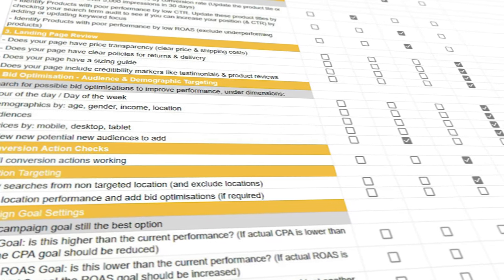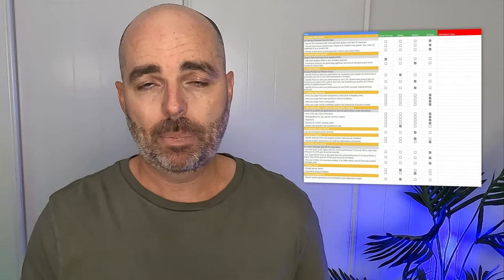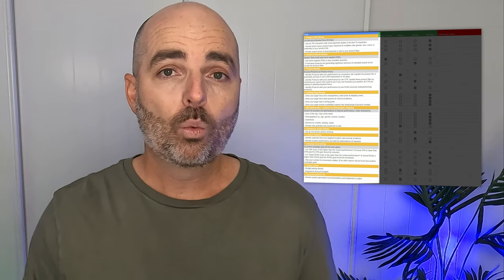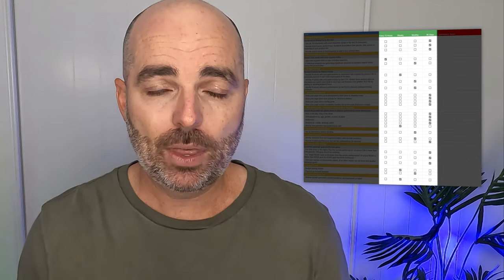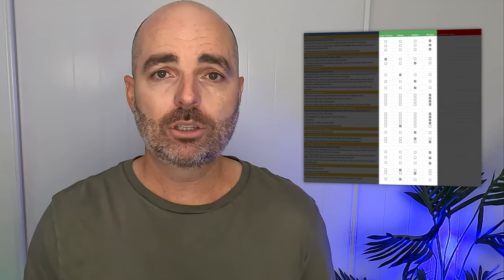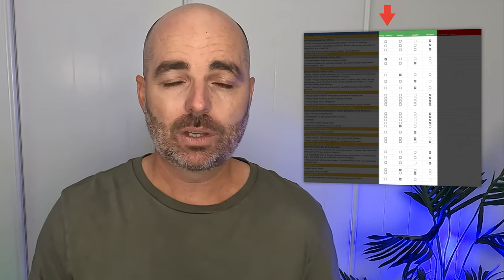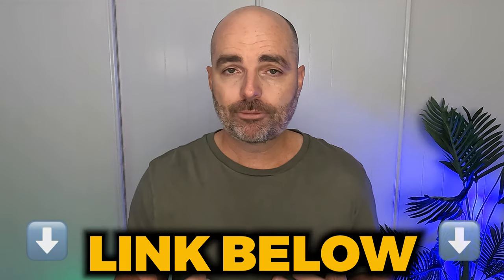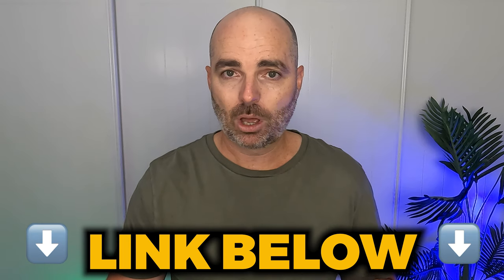I want to give you access to my Google Ads Optimization Checklist. It's amazing for search campaigns — it lets you know exactly all the different actions you need to carry out when optimizing your search campaigns, and it even lets you know how often you need to optimize, whether every 72 hours, every week, every month, or every 90 days. To get a free copy, just follow the link in the description below.